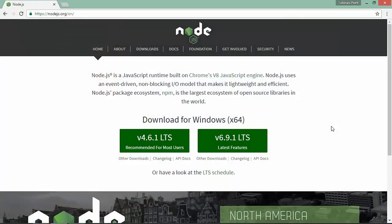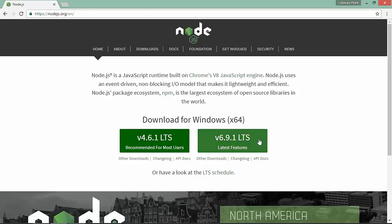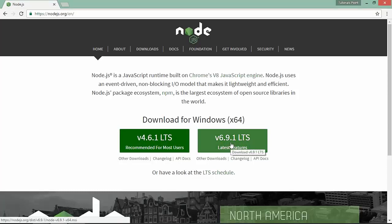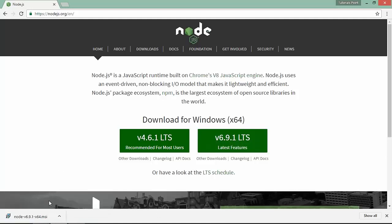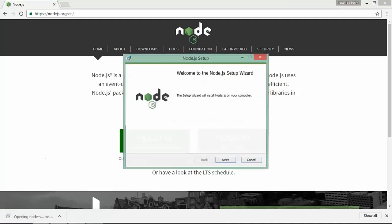first of all we need to install the node environment. Here I am in the official website, nodejs.org. On the home page itself, I'm getting this link for downloading the various versions. I'll choose the latest one here. As soon as it's done, let's execute this MSI file for